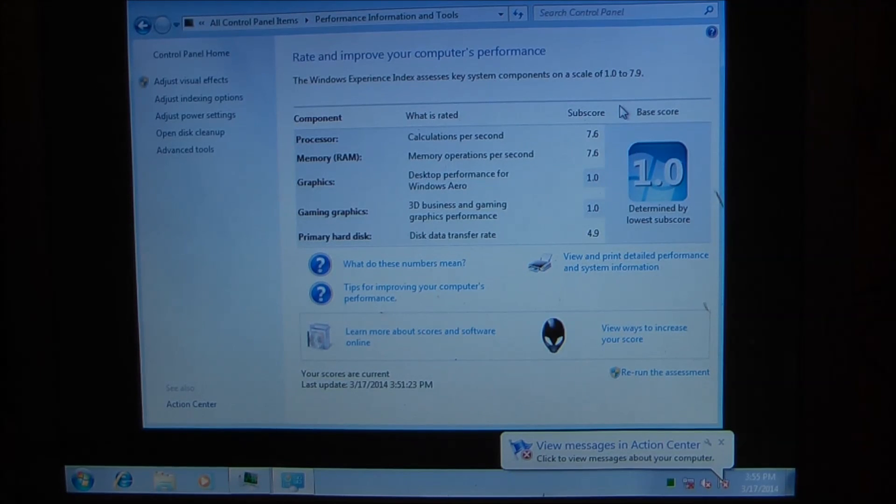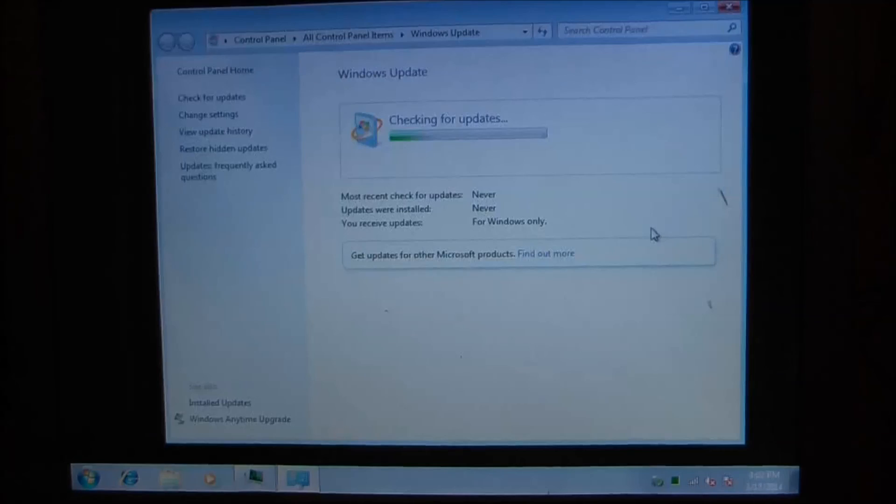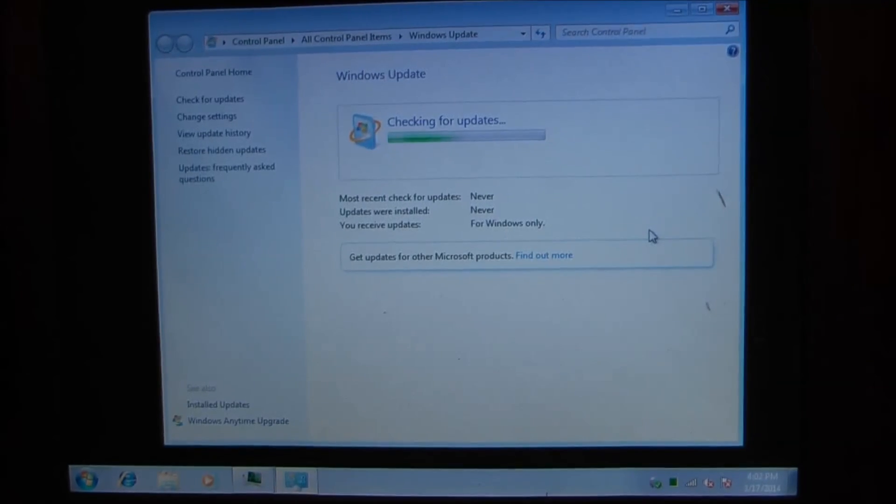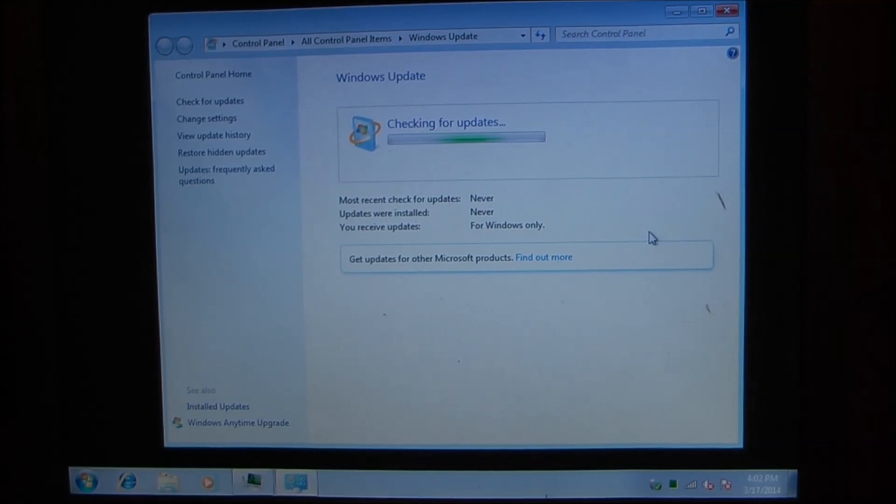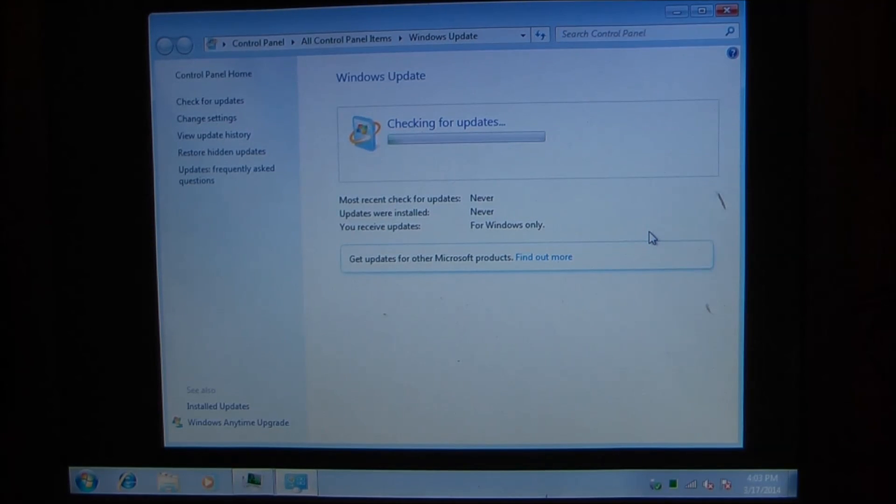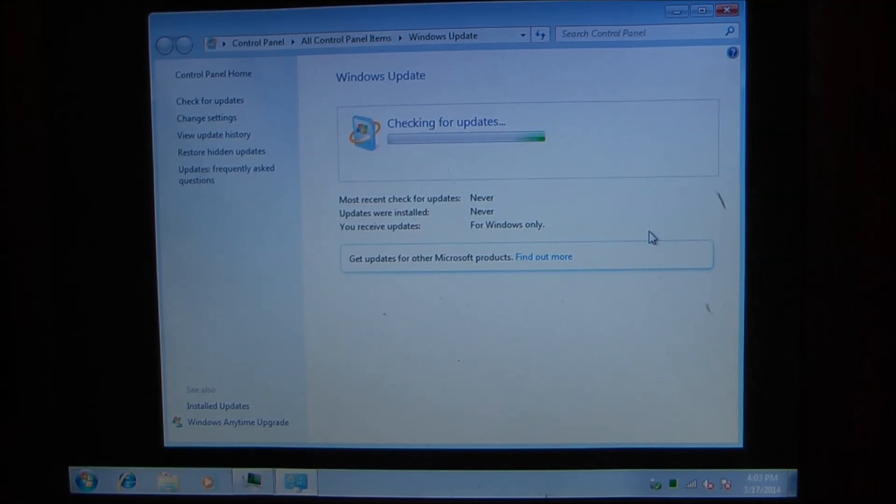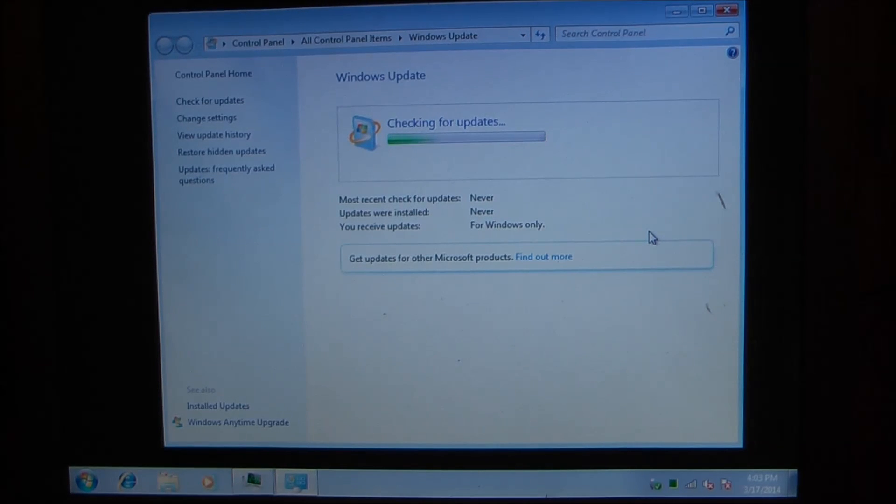So it's checking for updates. It'll take 9 years. So, I guess I'll see you in the next video. The next video will be this versus the Area 51 by Alienware. See you next time. Bye-bye.